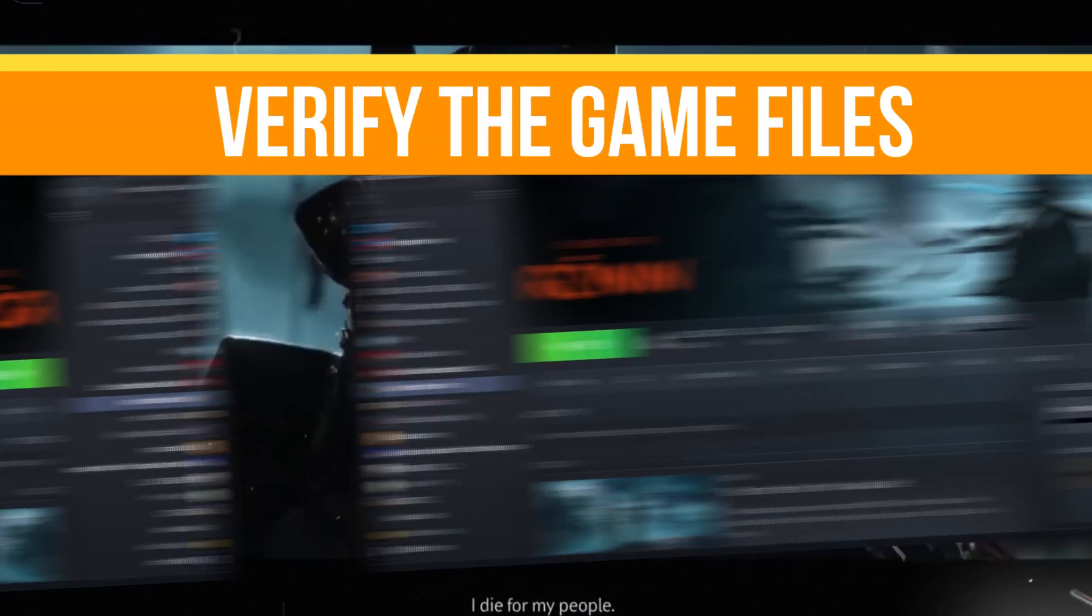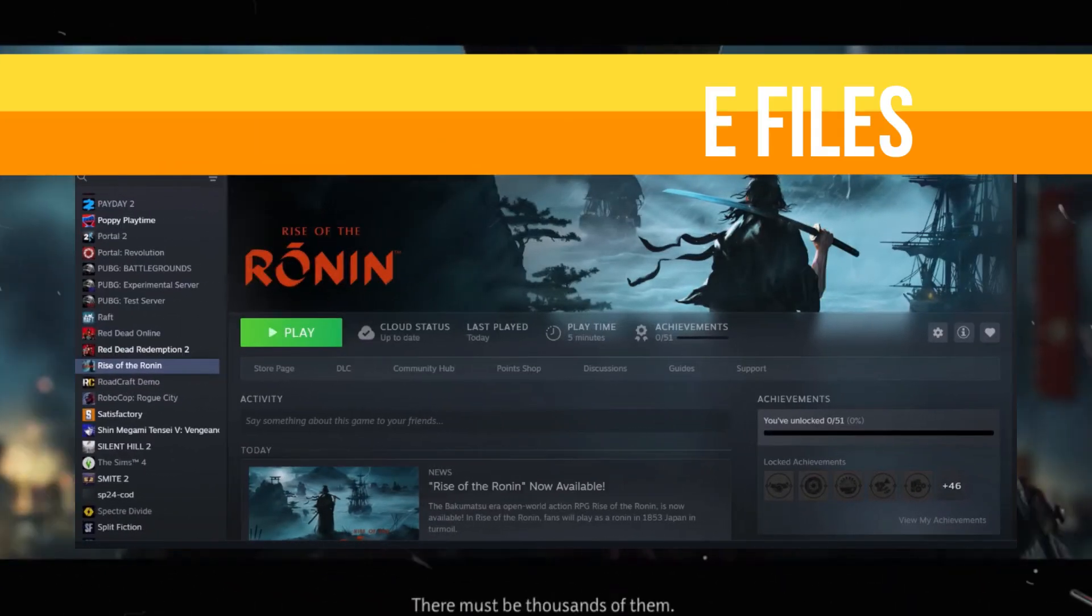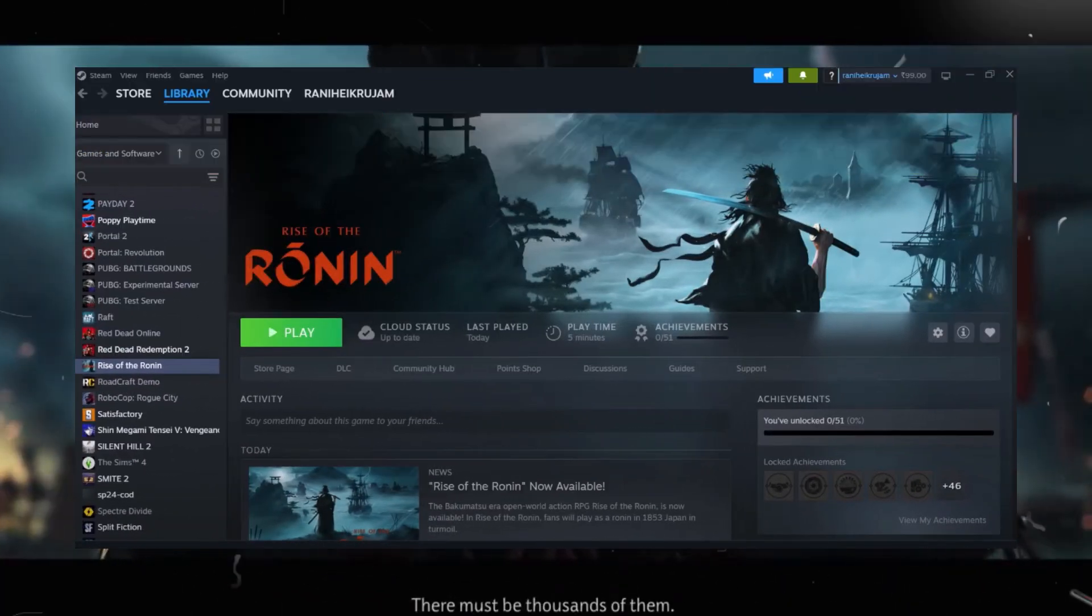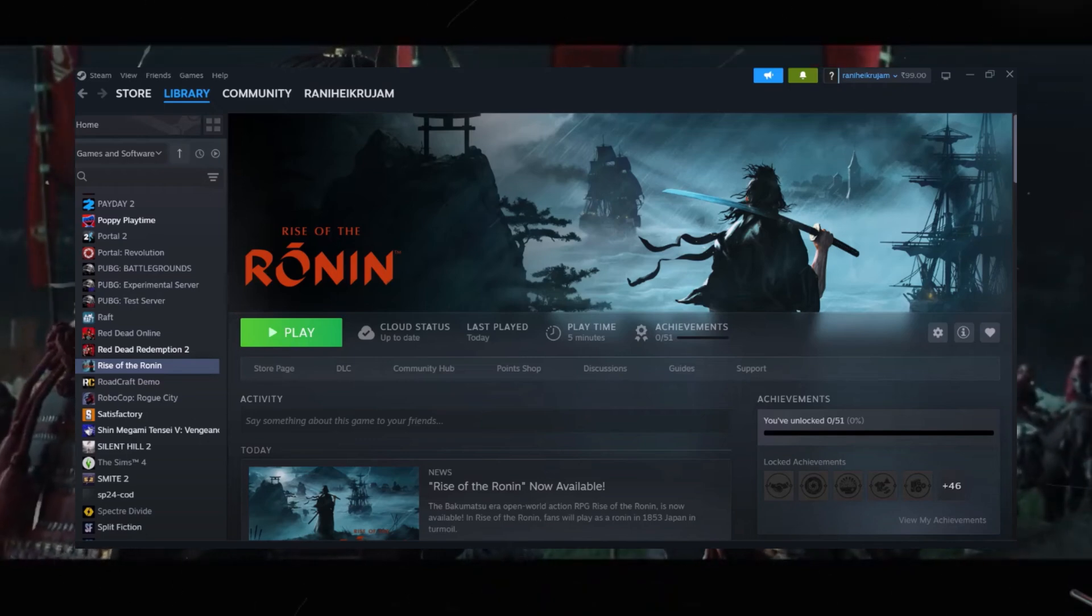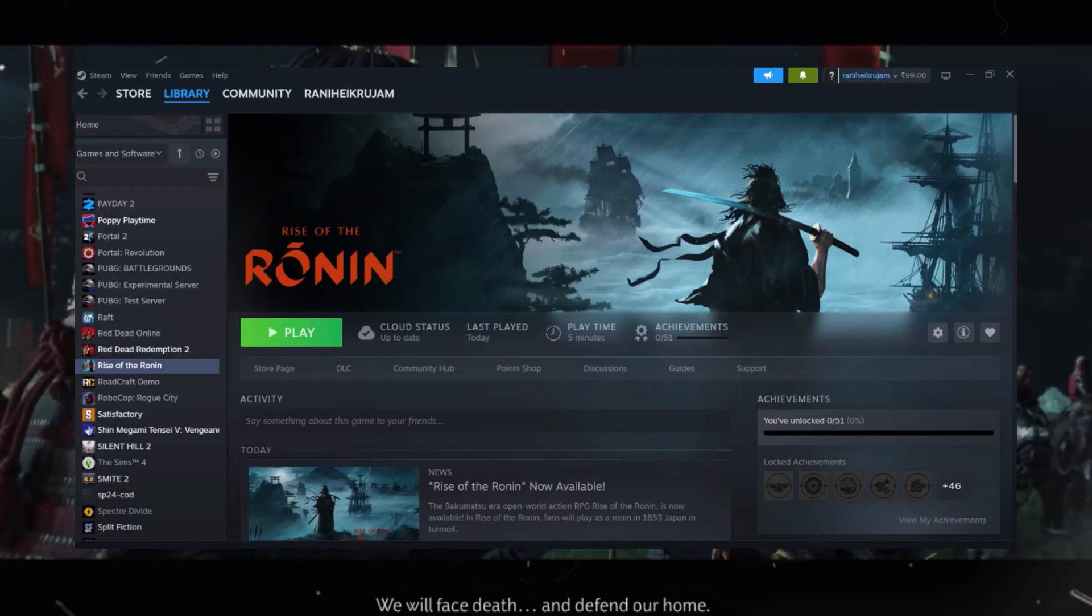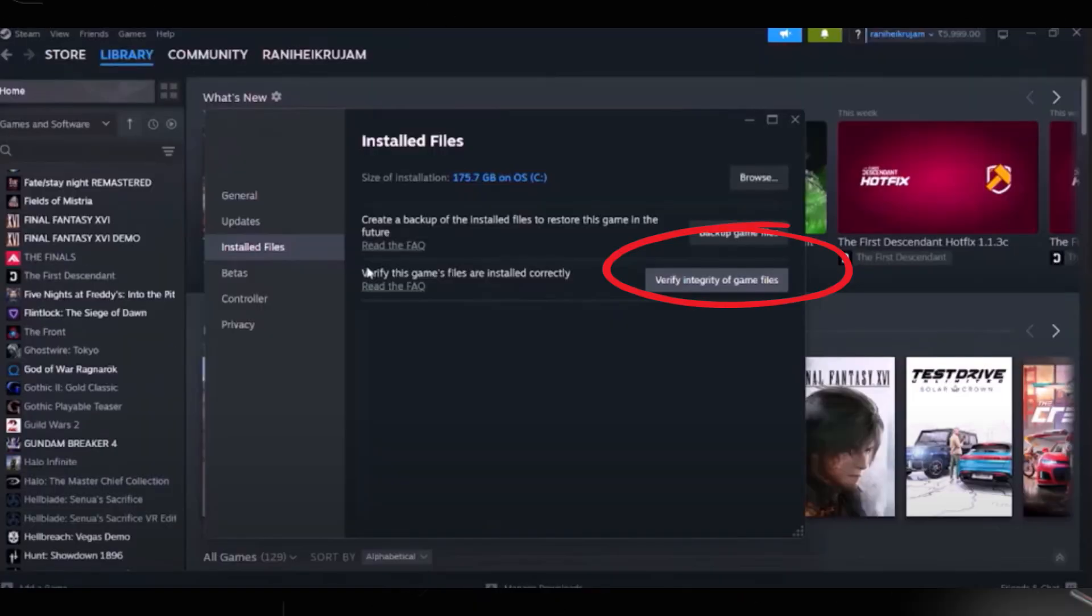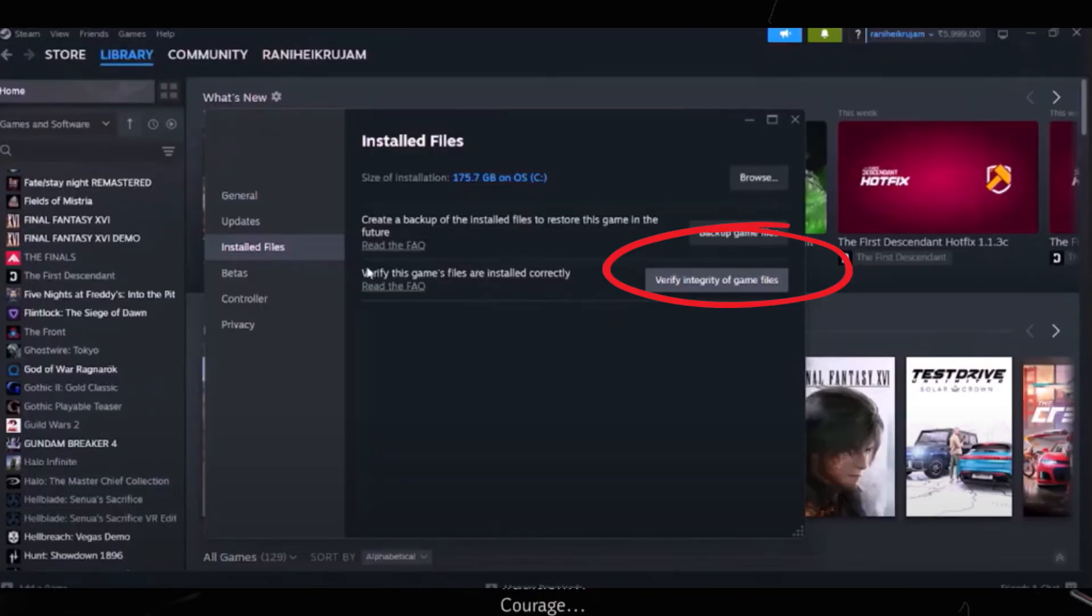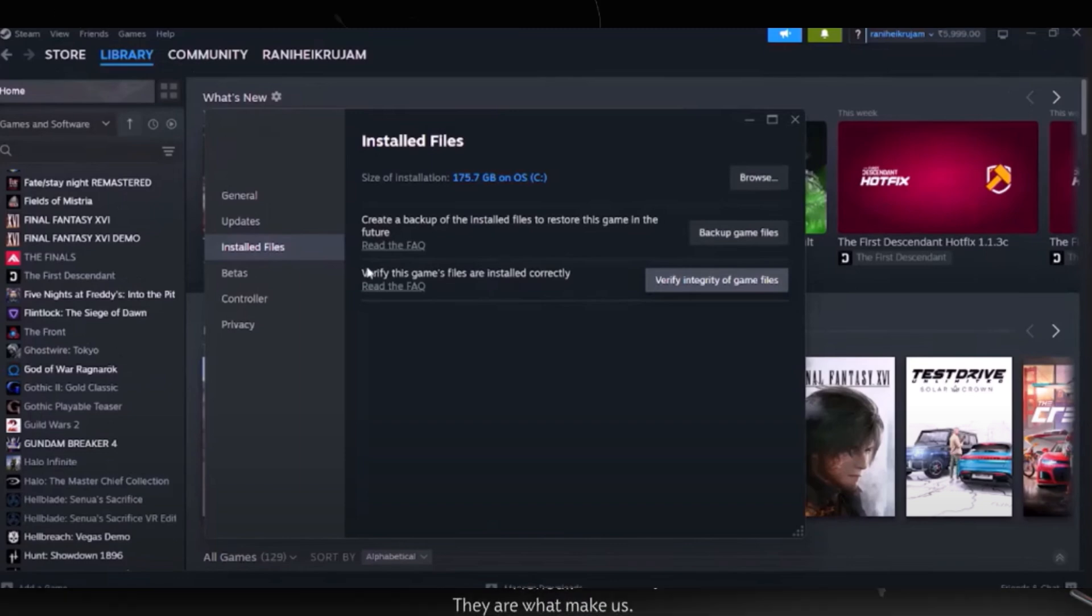We need to verify the game files. For Steam users, right-click on the game, select Properties, and in the Install Files option, click on Verify Integrity of Game Files. It will take some time. Once verification is complete, launch your game to see if the problem is resolved.